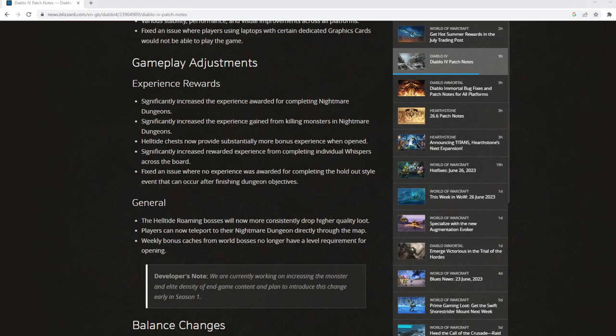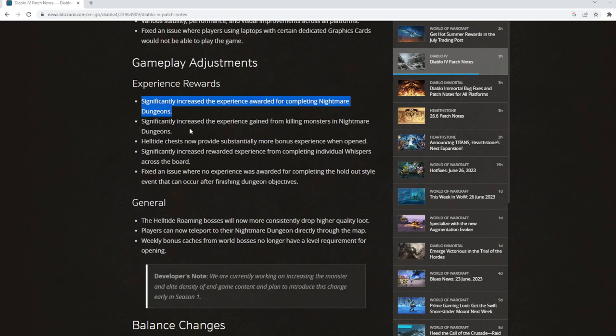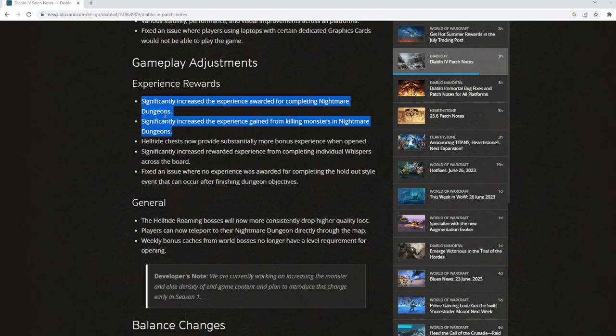Significantly increased experience awarded for completing nightmare dungeons. That's quite a nice buff. Killing monsters in nightmare dungeons. So it's really trying to push nightmare dungeons within this patch.